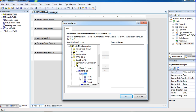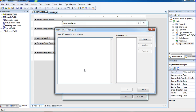This is my table with dbo database owner. I have three tables: table one, table two, and table three. Right now I need to add a command — there is an add command option here. Just double-click here and you can write the SQL queries.